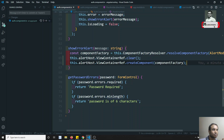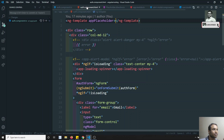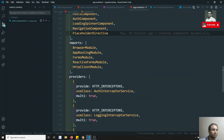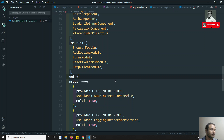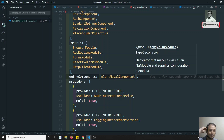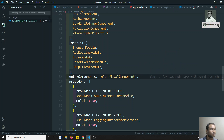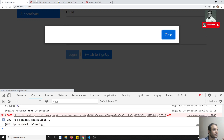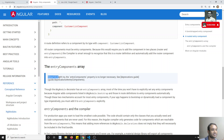Prior to Angular version 9, this would not work — you would get an error because we have not mentioned the AlertModalComponent in the declarations. But we are still able to see the AlertModalComponent because after Angular 9, due to Ivy rendering, there is no need to mention entry components. Previously we used to have entry components, but that has been cancelled. Dynamically injected components used to need to be mentioned in entryComponents, but not anymore.